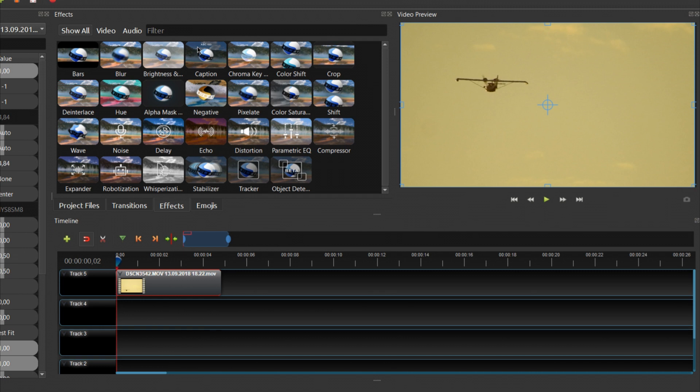Firstly, cut your video so that the object you want to track is always visible. Go to the first frame by clicking on your video, then pressing Ctrl and left arrow, or dragging the playhead with the mouse.